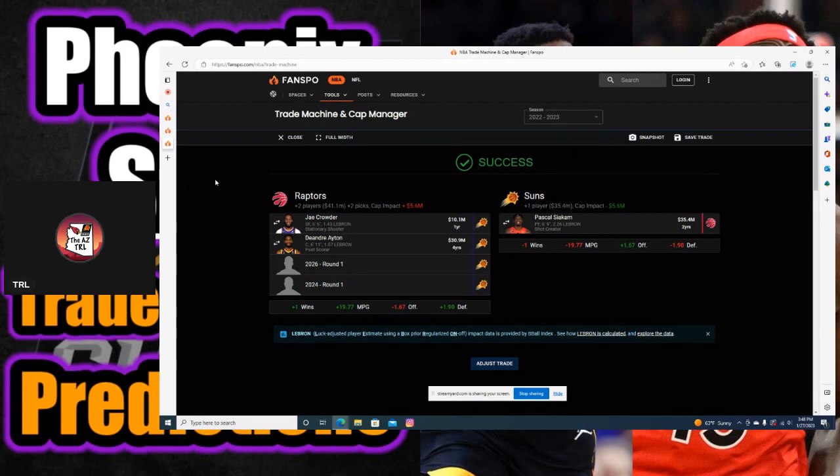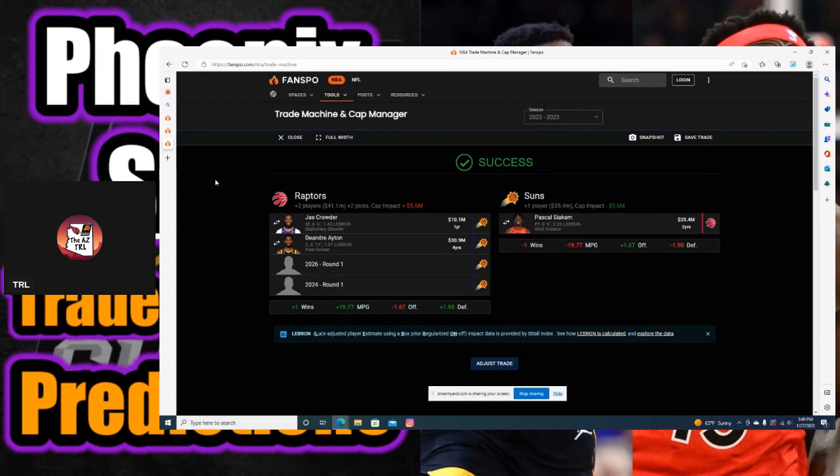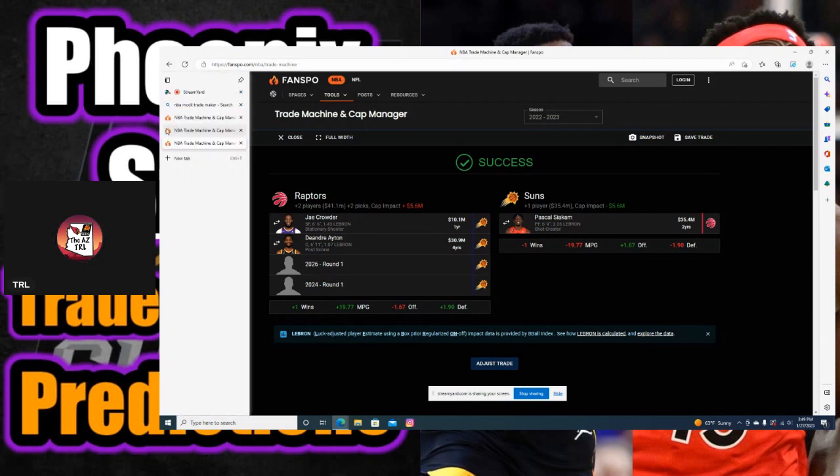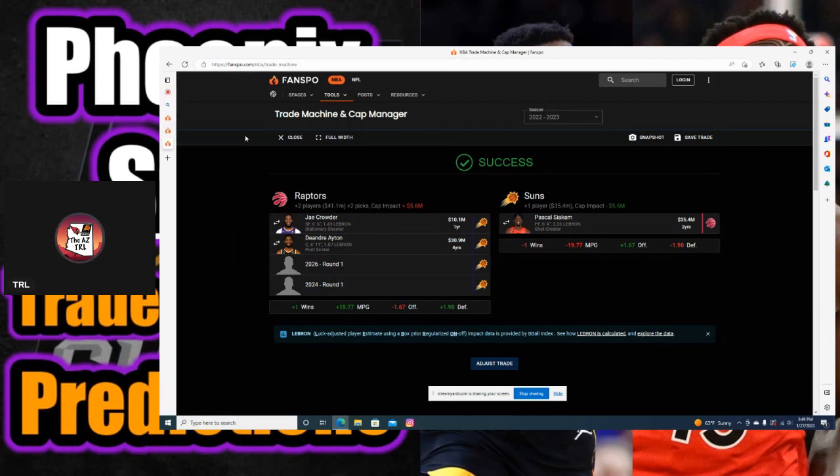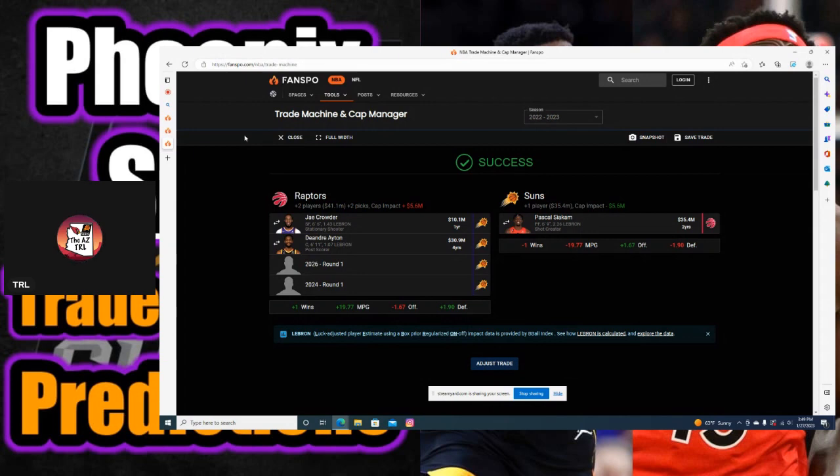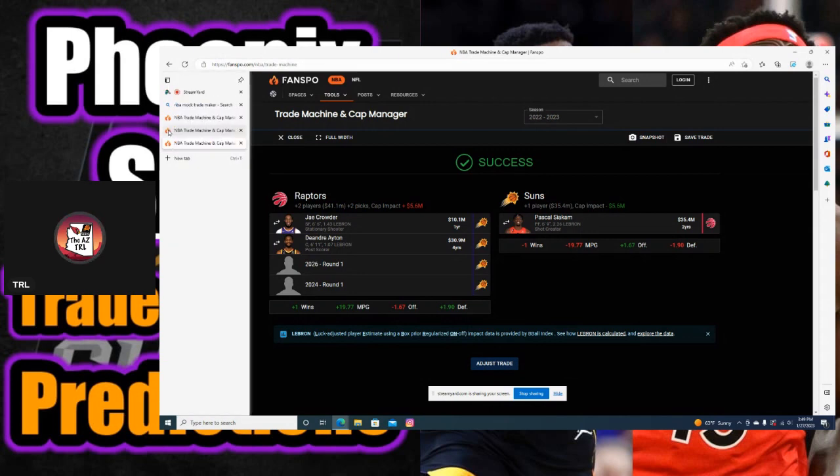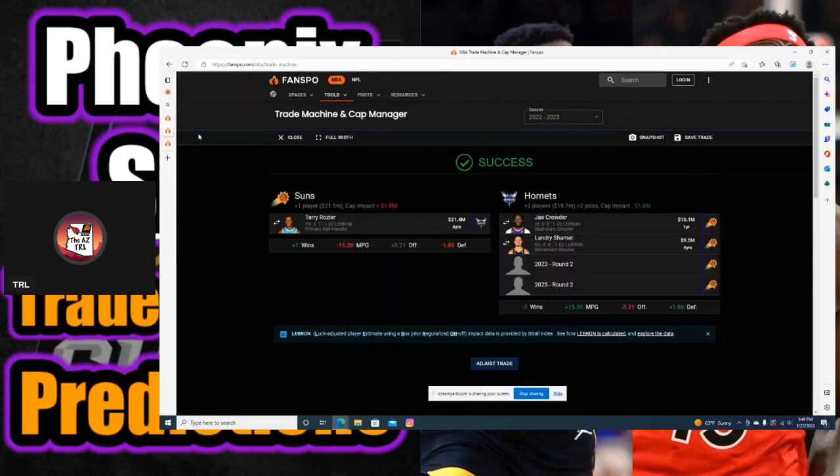This is the first trade right here. I got Jae Crowder, DeAndre Ayton, and two first-round picks going to Toronto for Pascal Siakam. Let me know what you guys think about this trade.